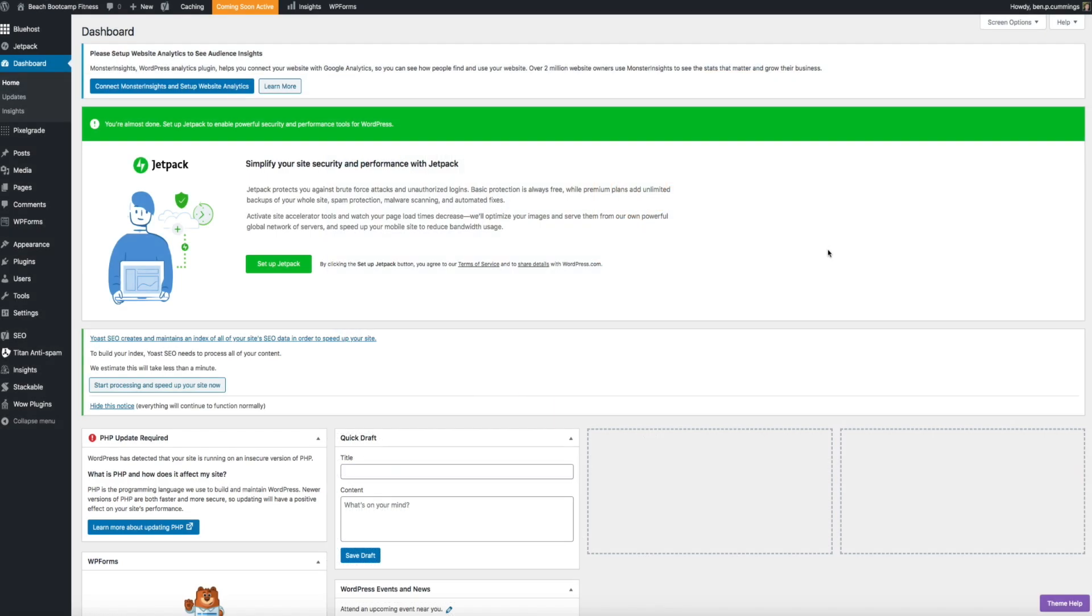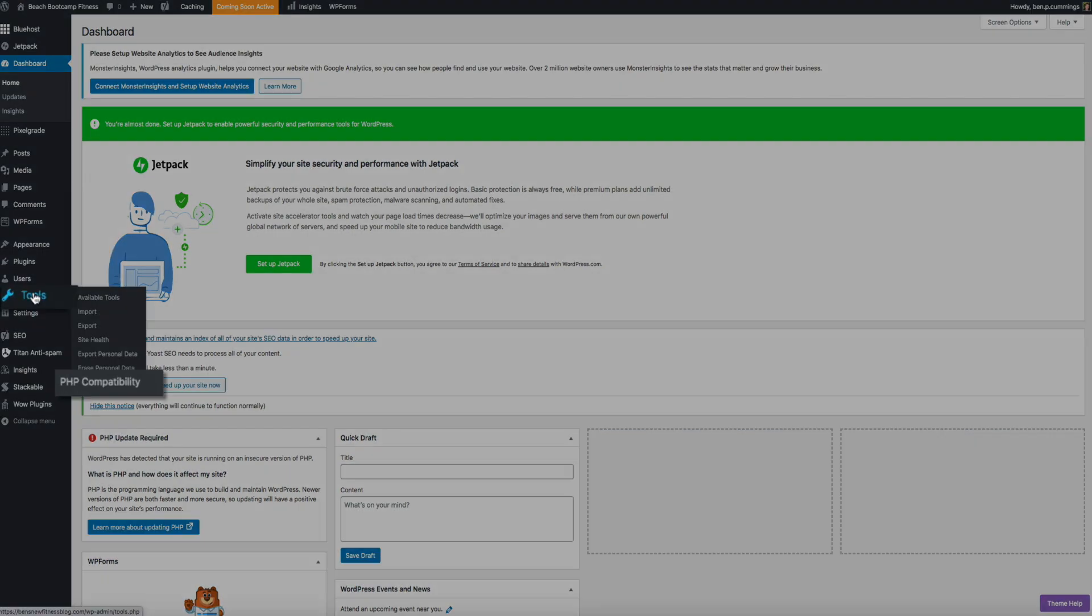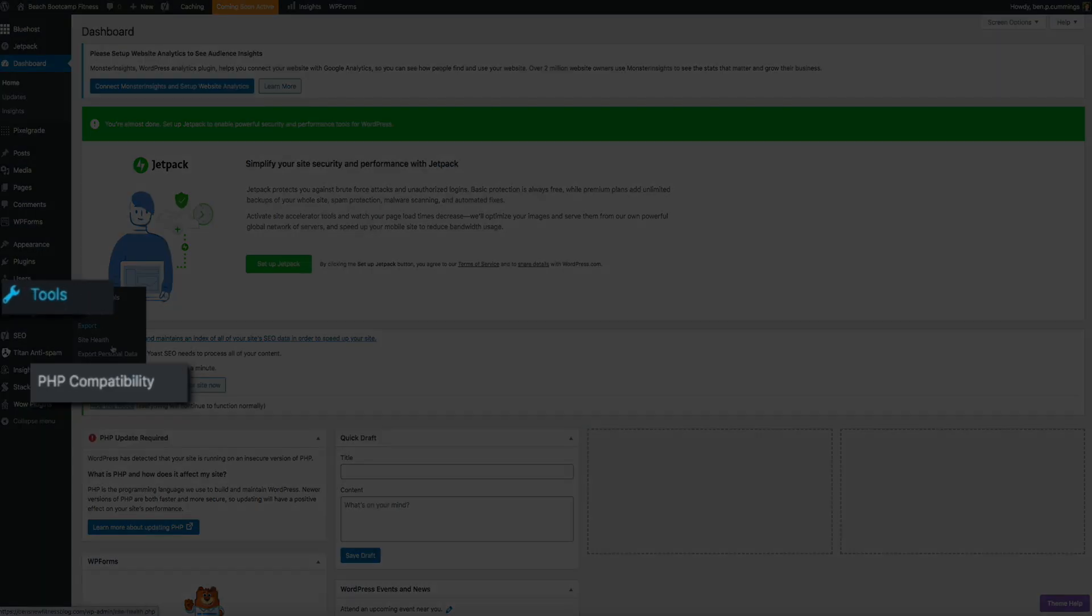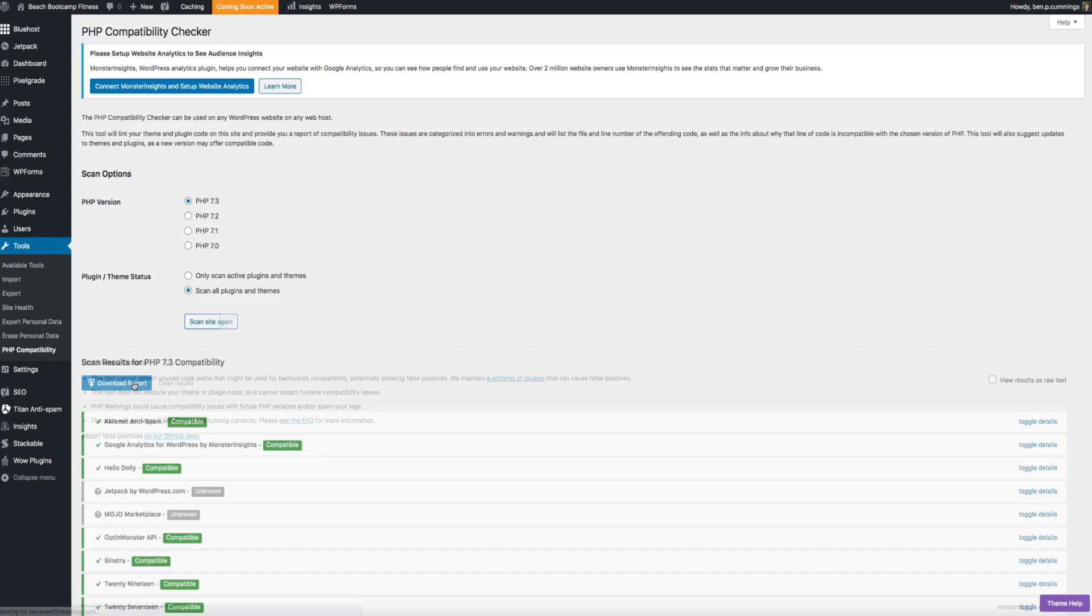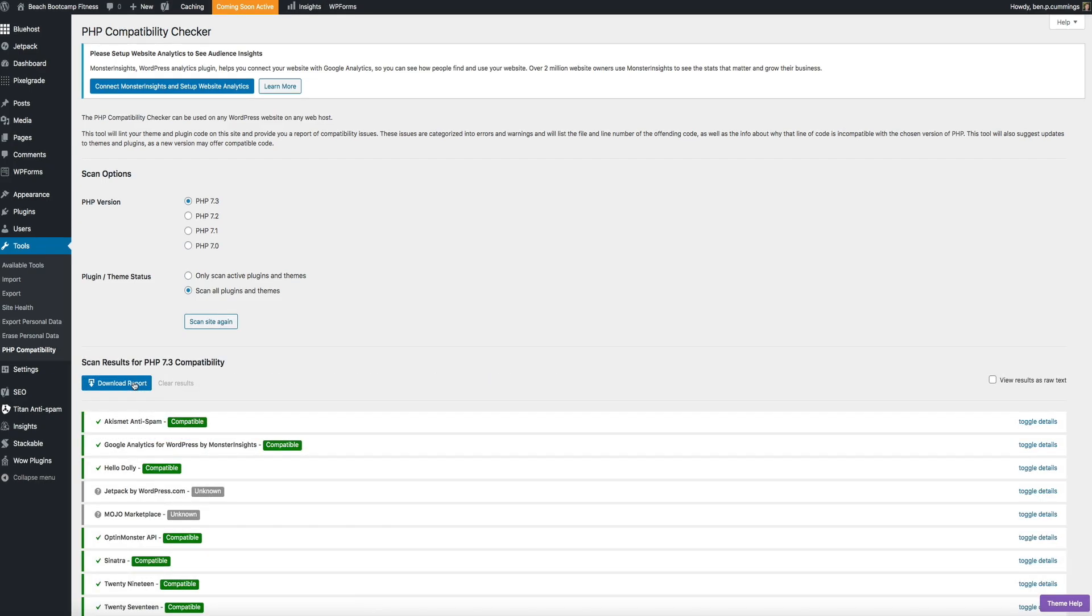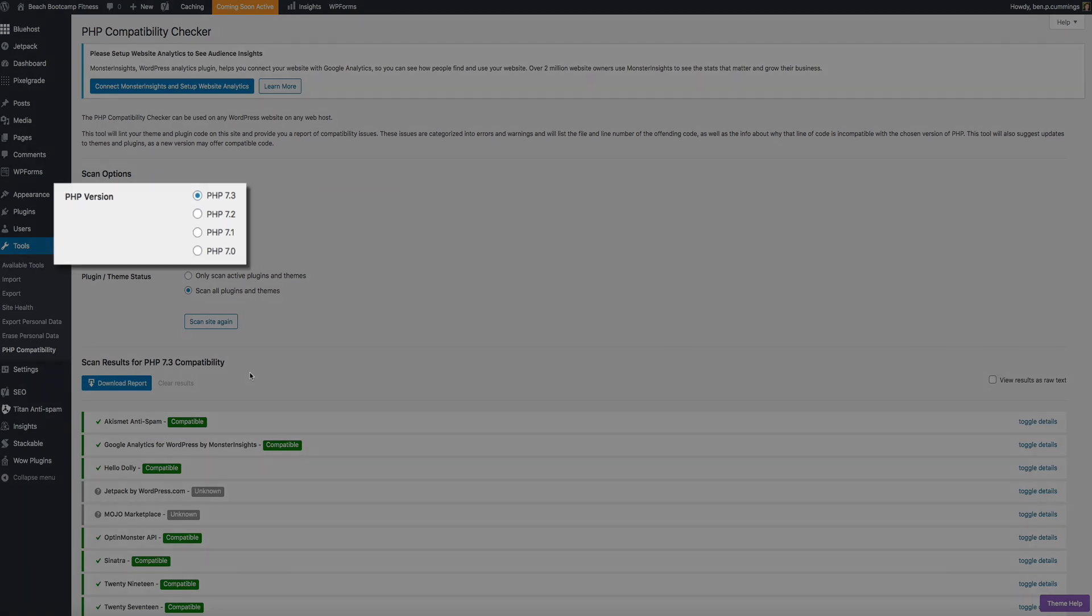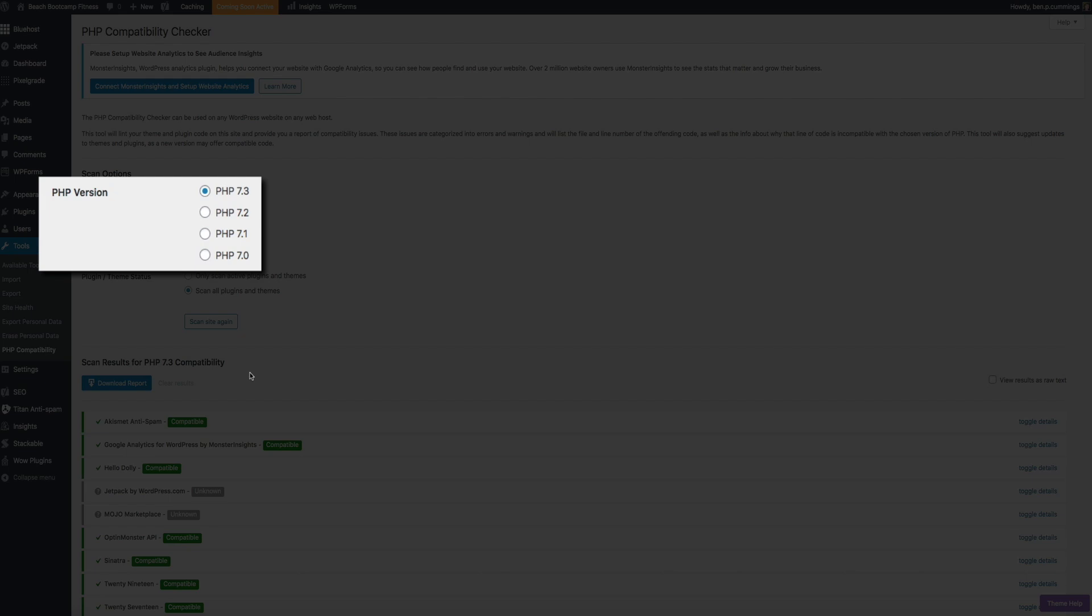Okay, so after you've installed and activated the PHP compatibility plugin, you can access it in your WordPress dashboard by hovering your mouse over tools, and then click on PHP compatibility. And this brings you to the scanning options. And it's pretty straightforward. You can set the version of PHP that you want to check the compatibility of. And we're checking 7.3. So make sure that's selected.